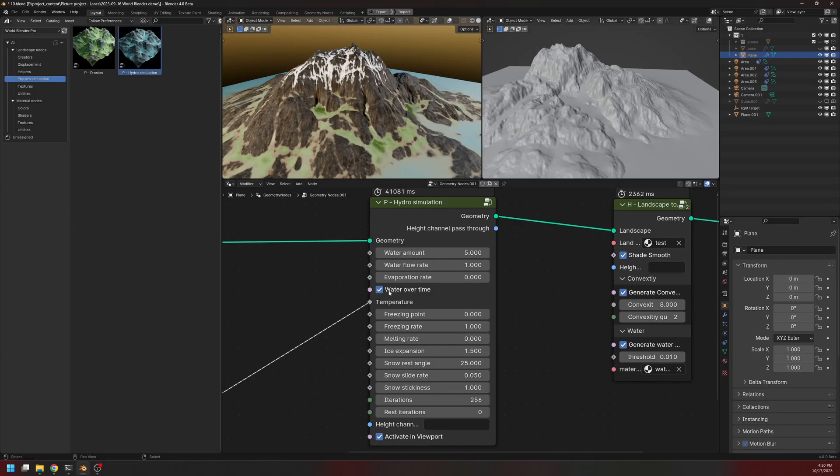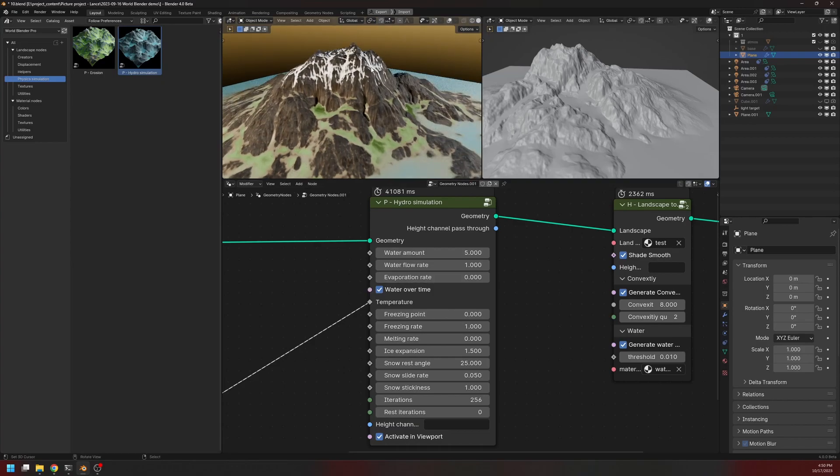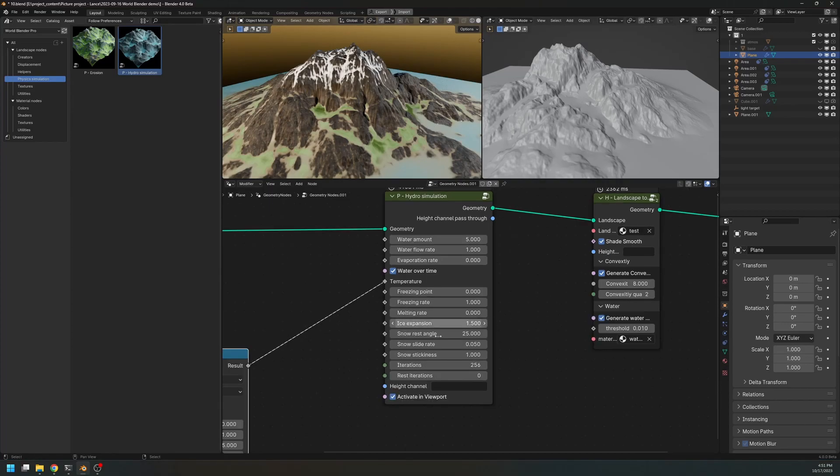But if we turn this water over time on, then the water will be added for every iteration of the simulation. So let me turn off the simulation and change some parameters here.